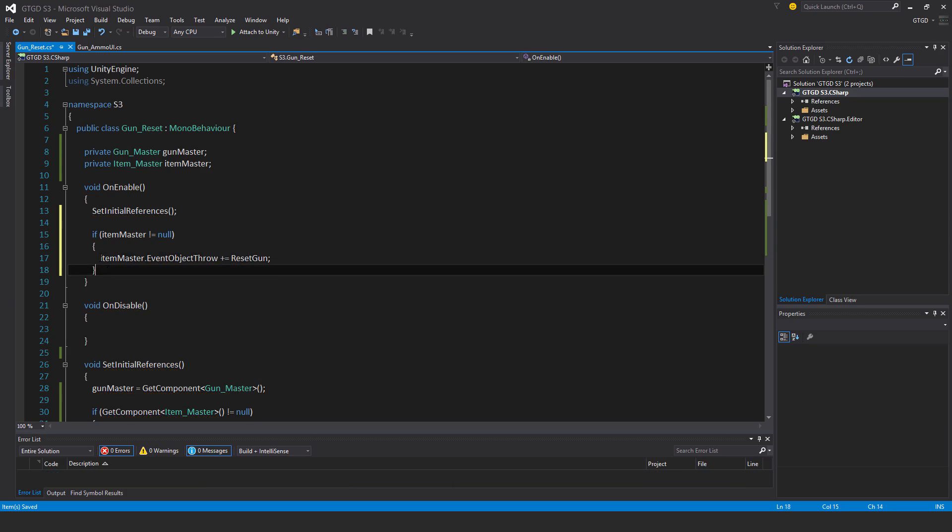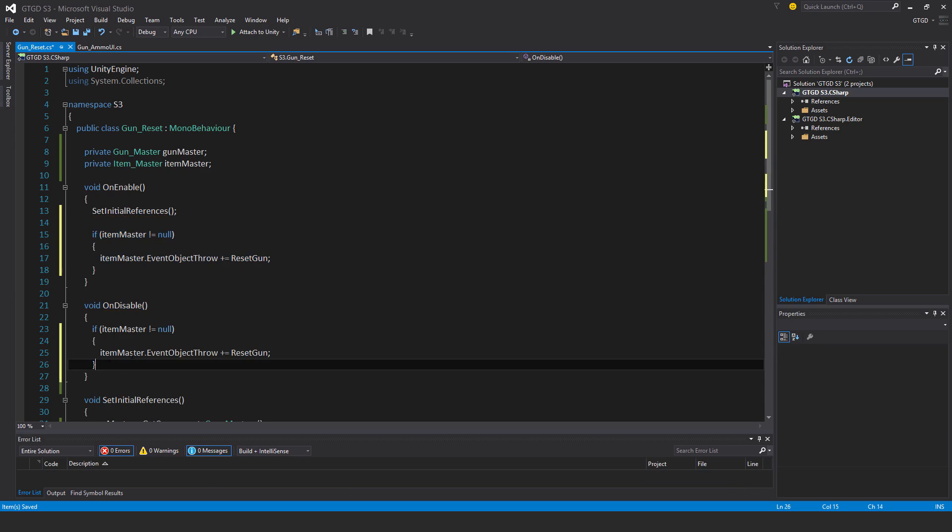And in the same way for the unsubscribe, we'll just copy all of that, put that in here, and then minus equal, there we go.